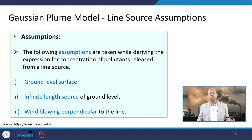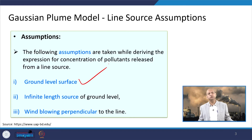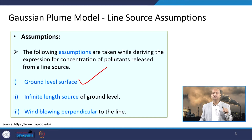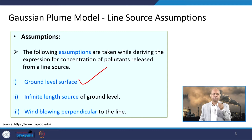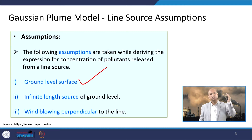First, we have certain assumptions for line source modeling of plume dispersion. In the example illustration we are considering, we assume the source is at ground level, meaning the effective height h is 0. When we consider transport emissions like tailpipe emissions from vehicles moving on the road, the source is not much above the ground, so we do not consider an effective stack height, which is a parameter of a stack or chimney.